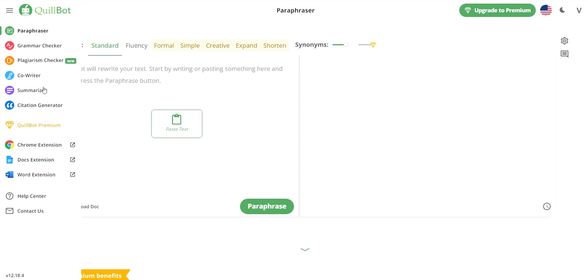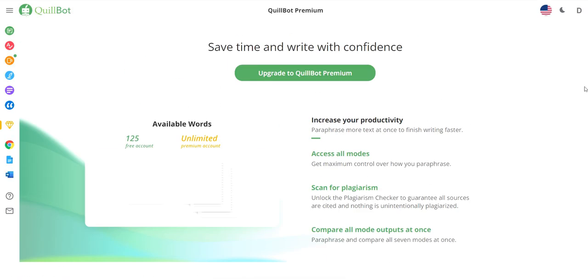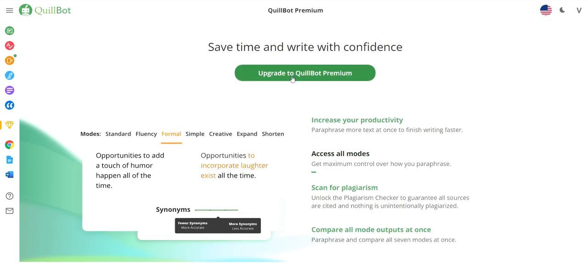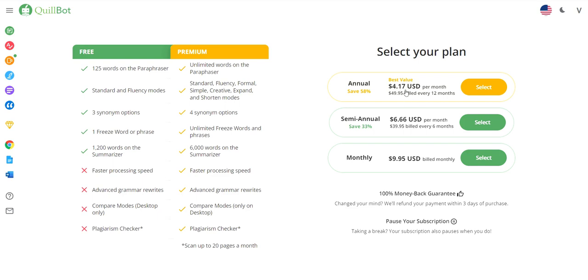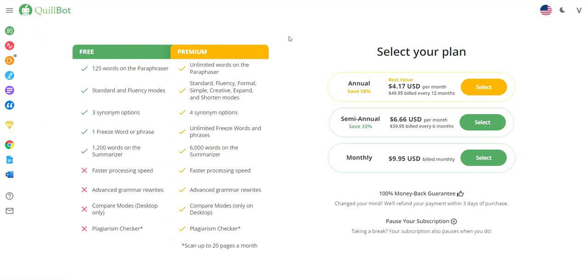Plus the price is quite affordable. The free version is a bit limited, but the premium pricing is decent: annually it breaks down to about $4.17 a month, semi-annually about $6.66 a month, or monthly at about $10 a month. For comparison, I pay $12 a month for Grammarly, which only has a grammar checker and plagiarism checker — no paraphraser, no writing help, no summarizer. So Quillbot is very good value for money.